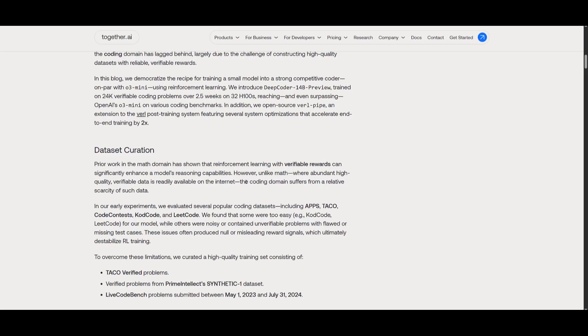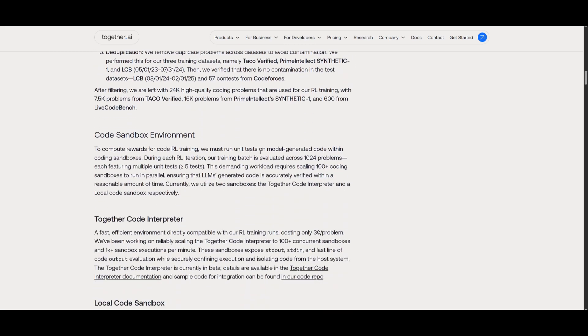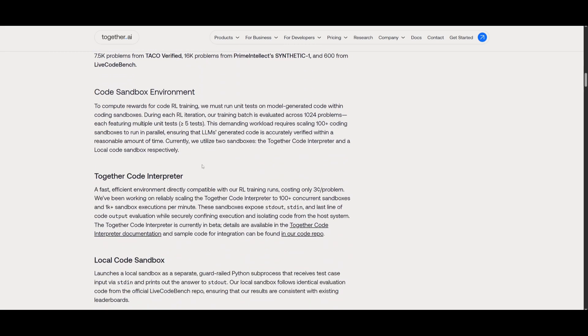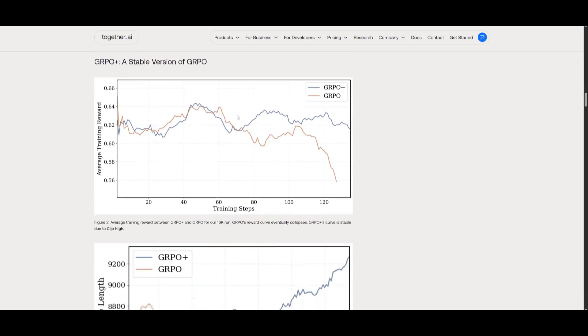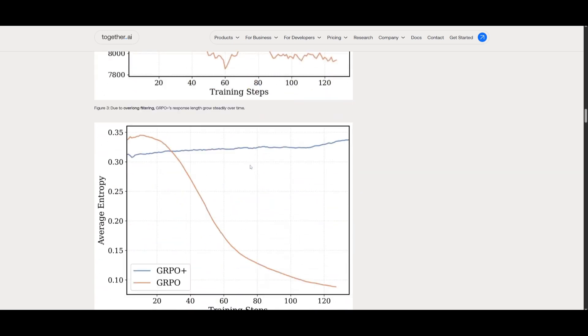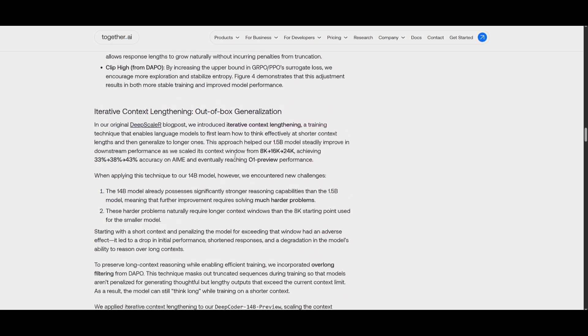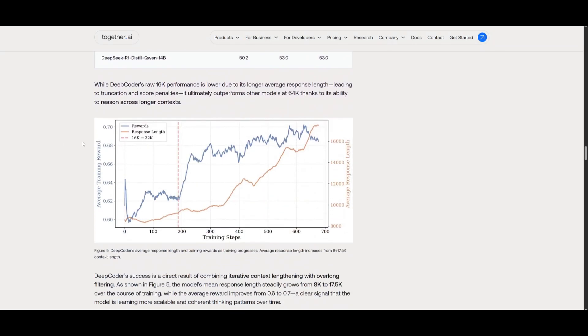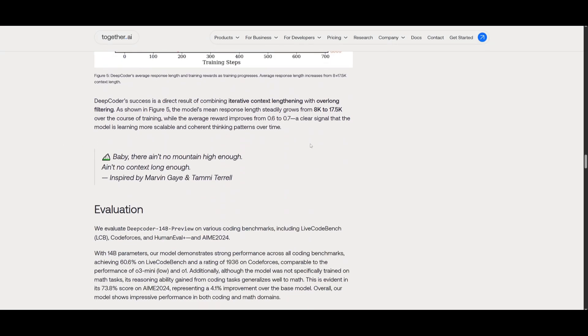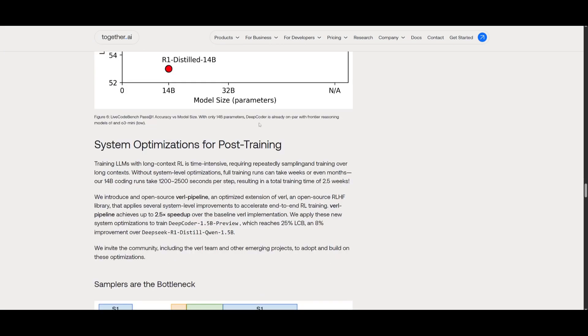But overall, I think that this is a great 14 billion parameter size model. The only negative is the context window. But aside from that, it is open source. Everything is available for you to access, the open weights as well as the training and anything that you see over here is fully accessible. So that is the plus side.